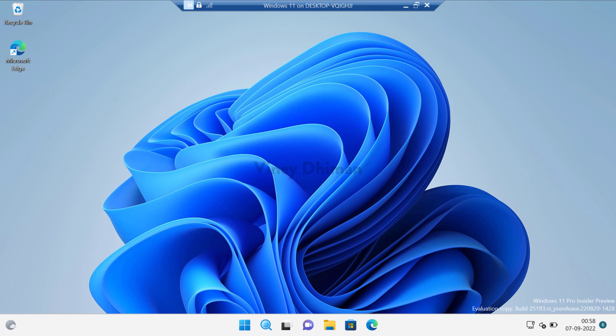Log in again and that's it — you have successfully restored the evaluation copy watermark in Windows 11. I hope you find this video useful. Don't forget to like and subscribe to my YouTube channel for more interesting videos. Thanks for watching!